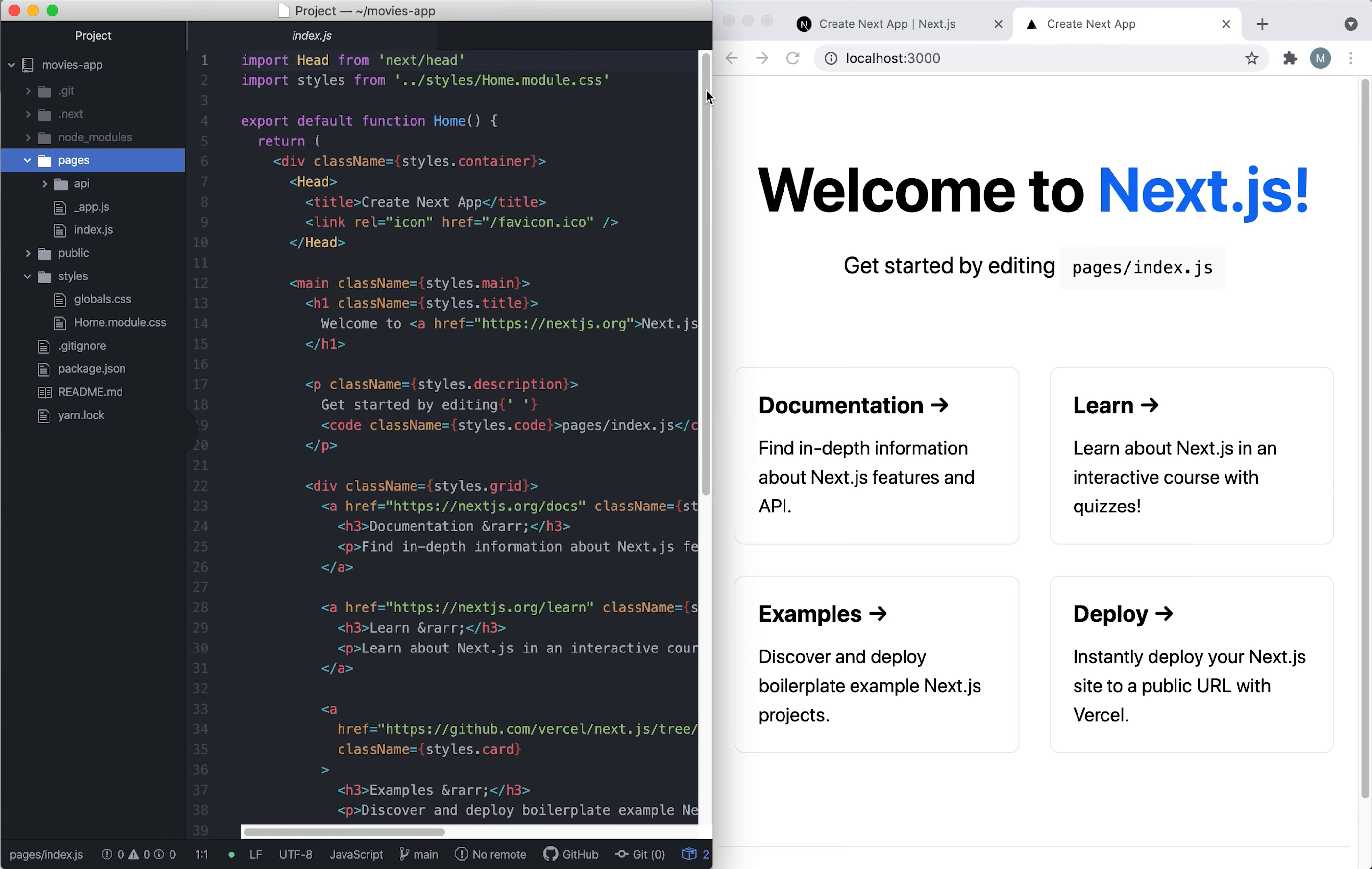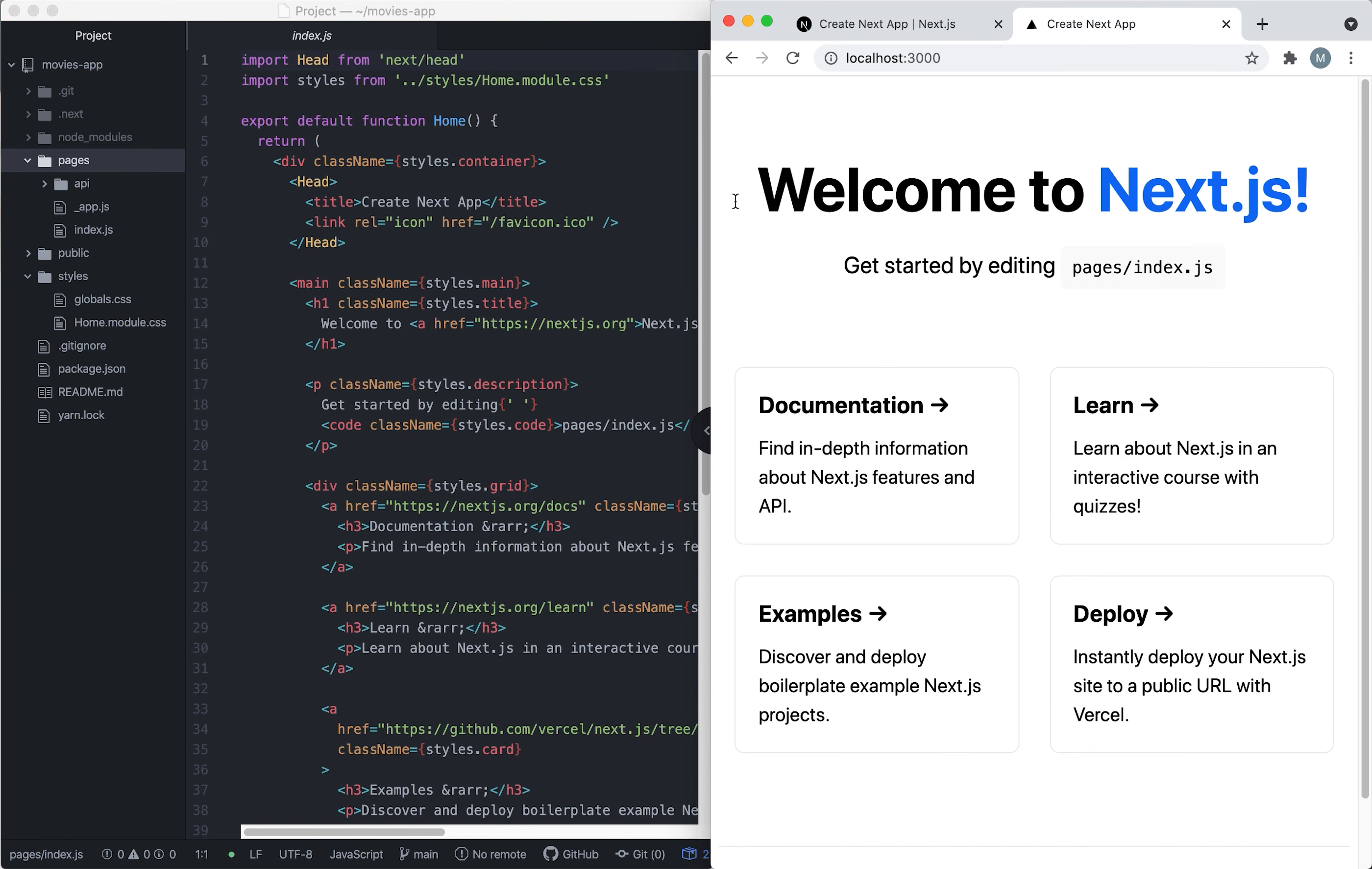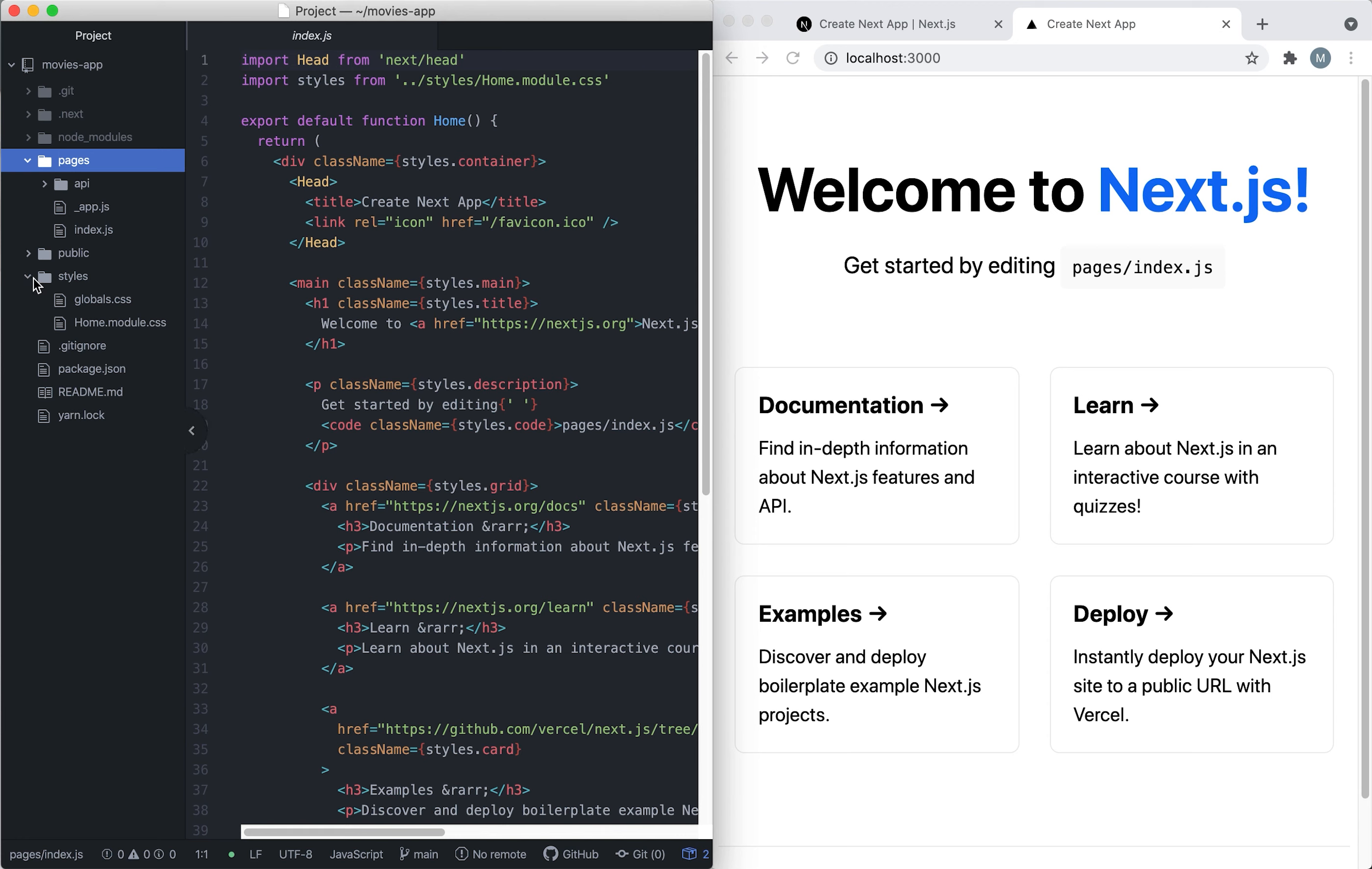Now about the styling. There's two ways to have styling in Next.js. One way is to create files inside the styles folder here, and then you would have to import the styles into the files you create.